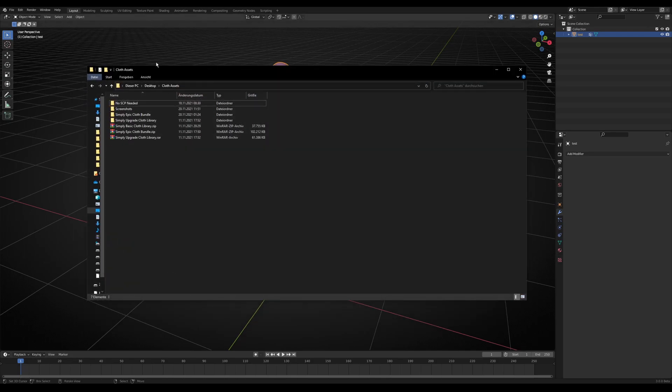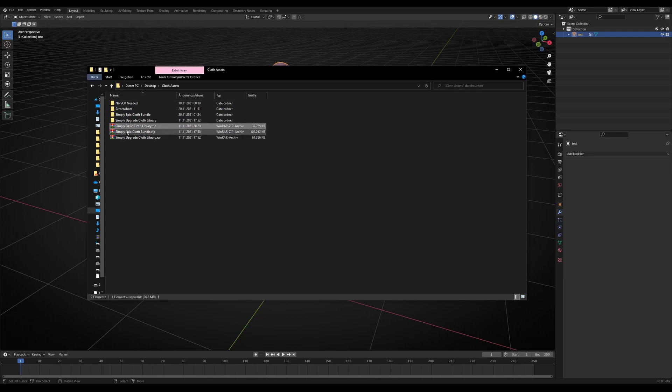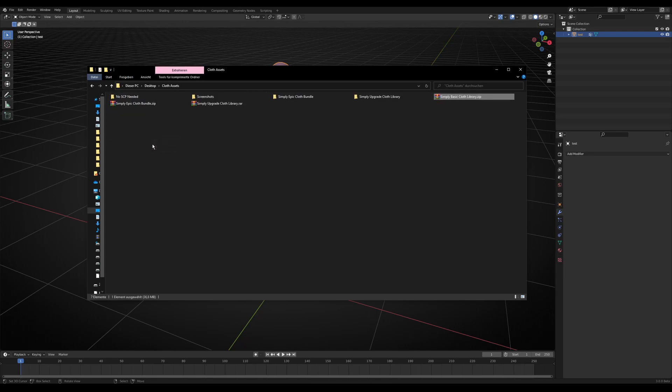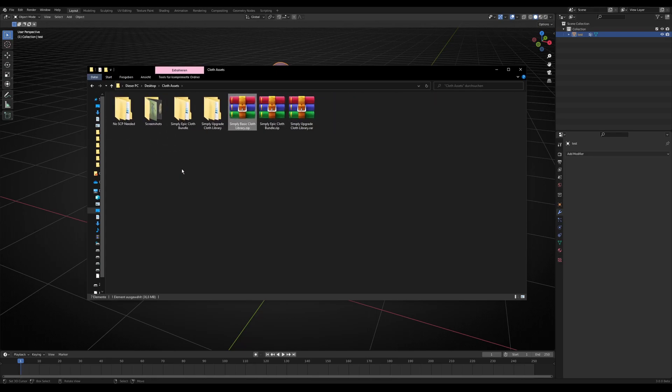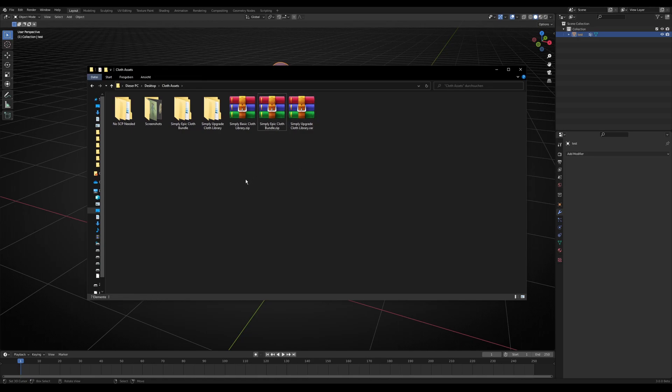First of all, you need to download the content which you bought on BlenderMarket or Gumroad. You'll get a zip file or a rar file, and you have to choose a folder where you want to unzip it.